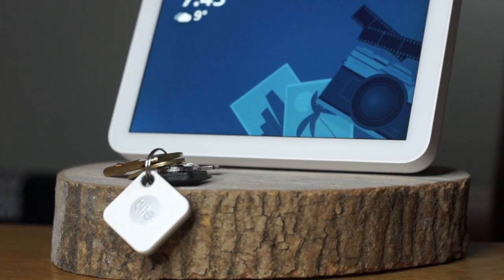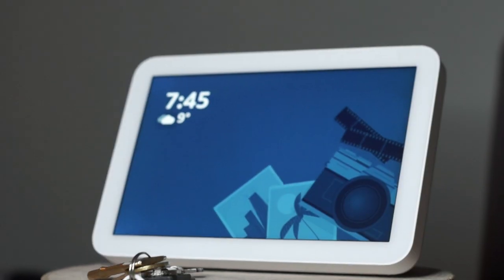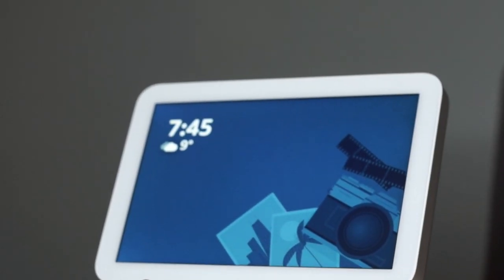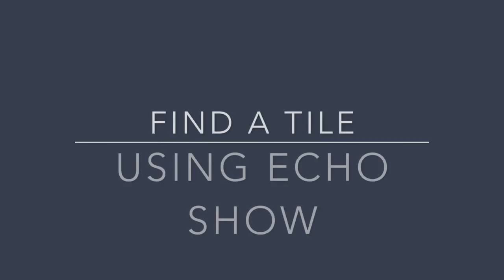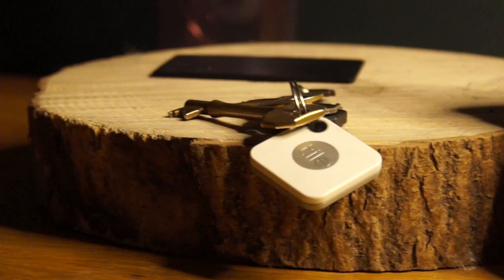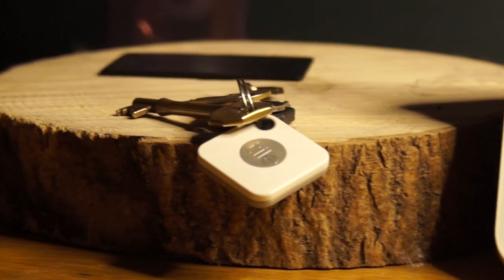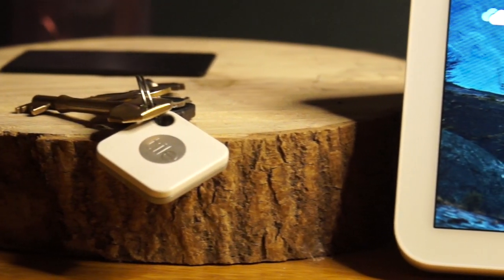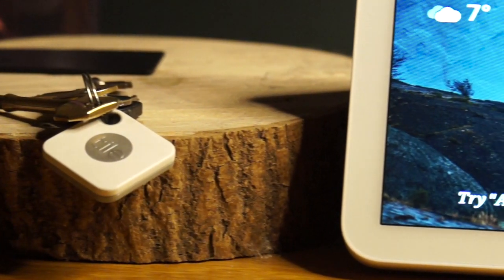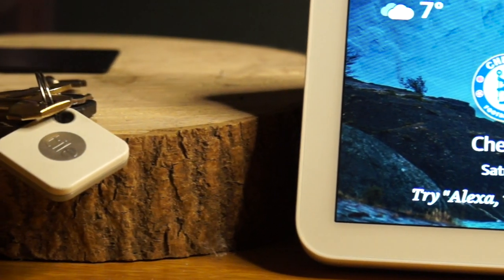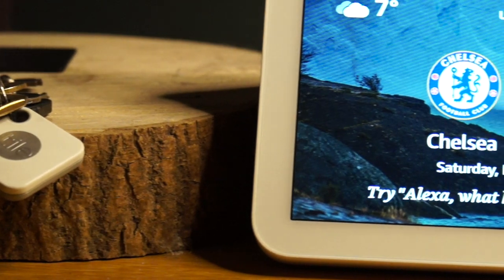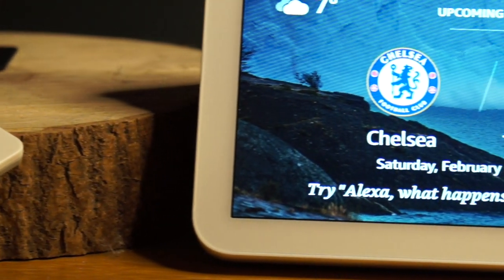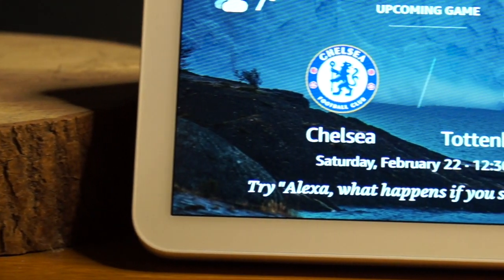Hey YouTube! In this video I am going to show you how to set up your Echo Show so that you can use it to find your Tile devices. This will work with any Amazon Echo device. I won't say a wake word during this video so don't worry about your devices triggering by mistake.